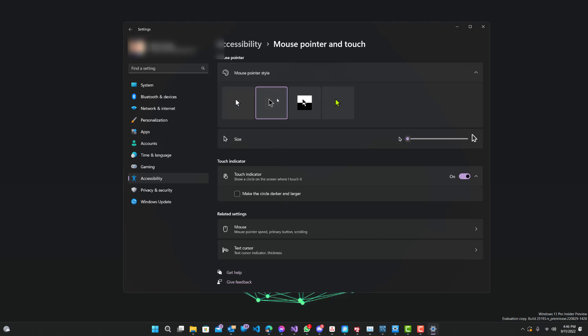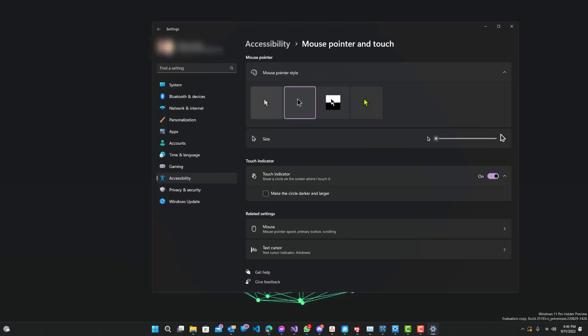Over here you can see the mouse. You can change it to white or black that they already have selected, or you can change it to this one which kind of - if it's white but if it goes over any color thing, it becomes black.